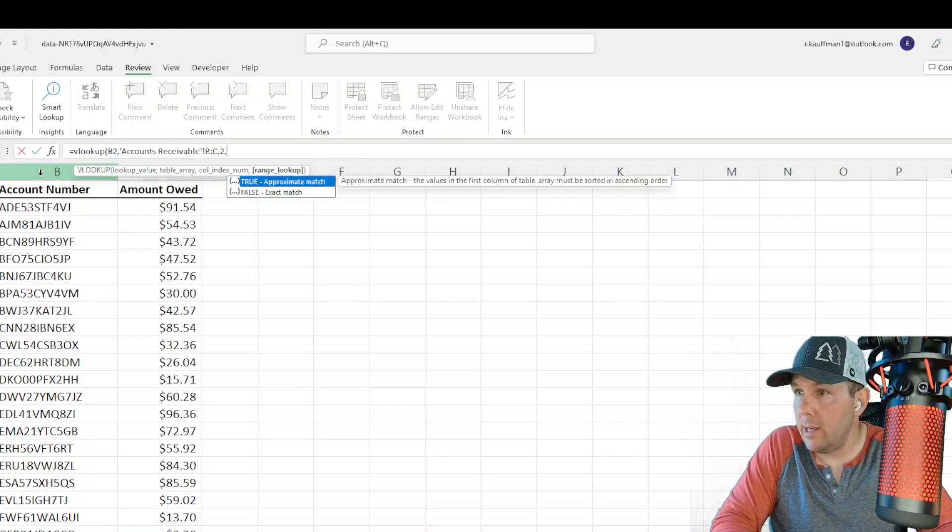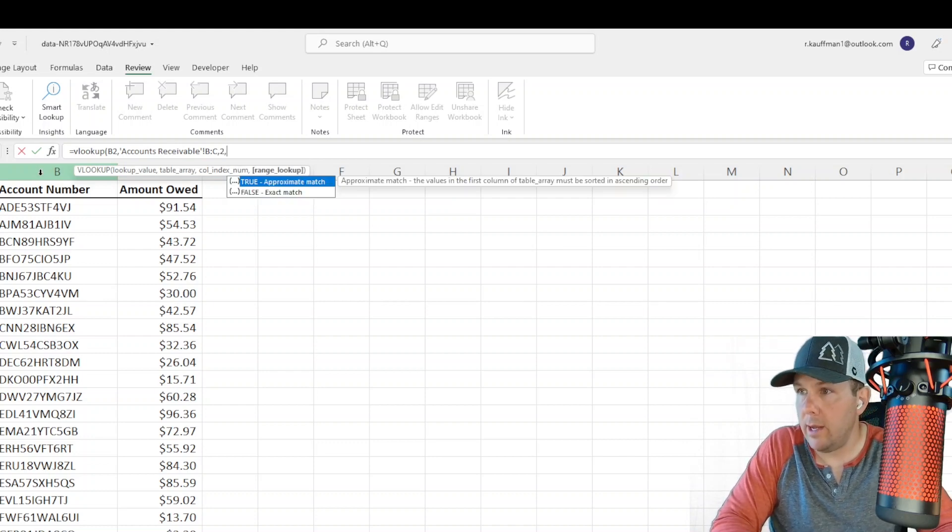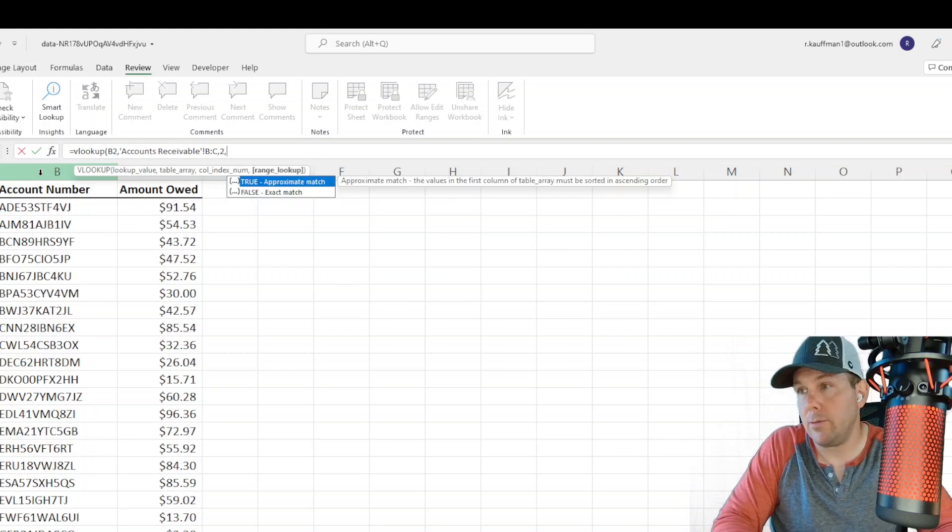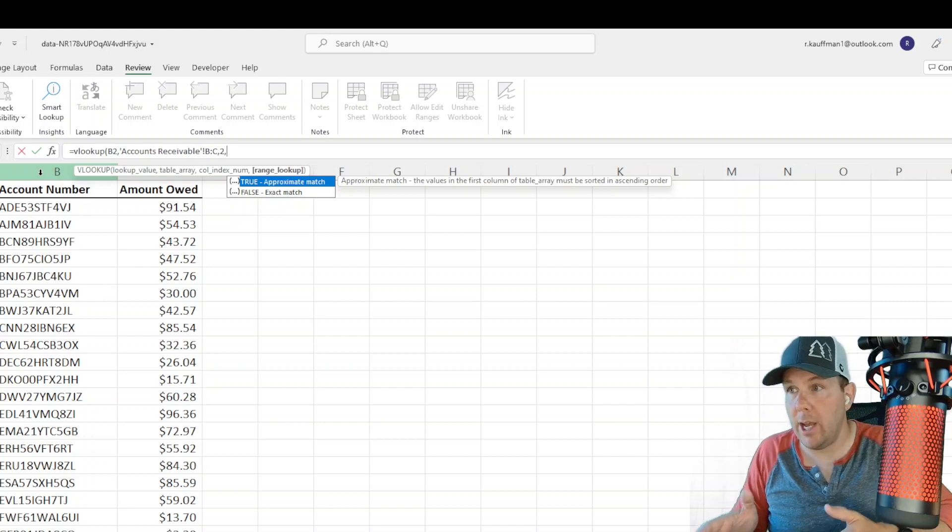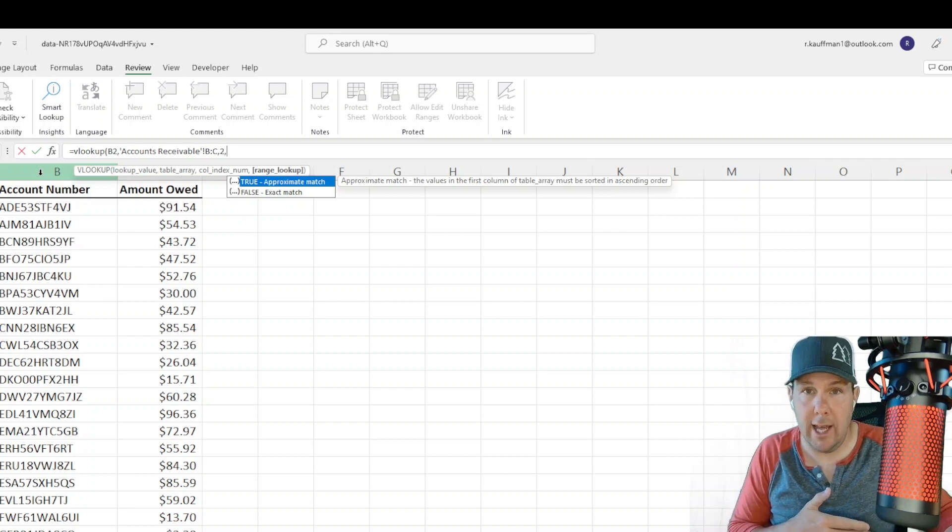And finally, the range lookup, you have two options, true or false. True is an approximate match, and false is an exact match.